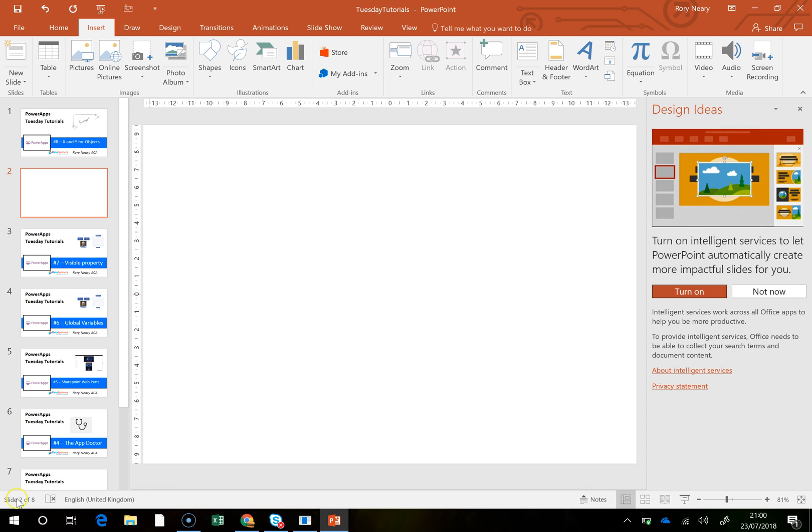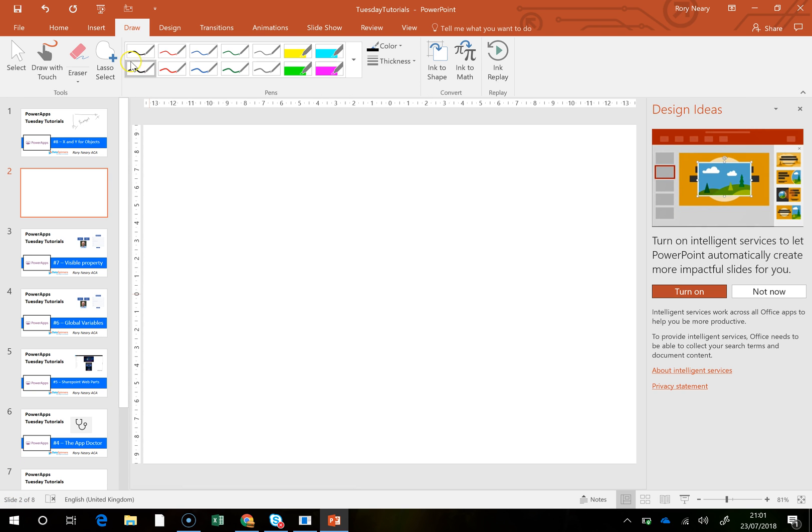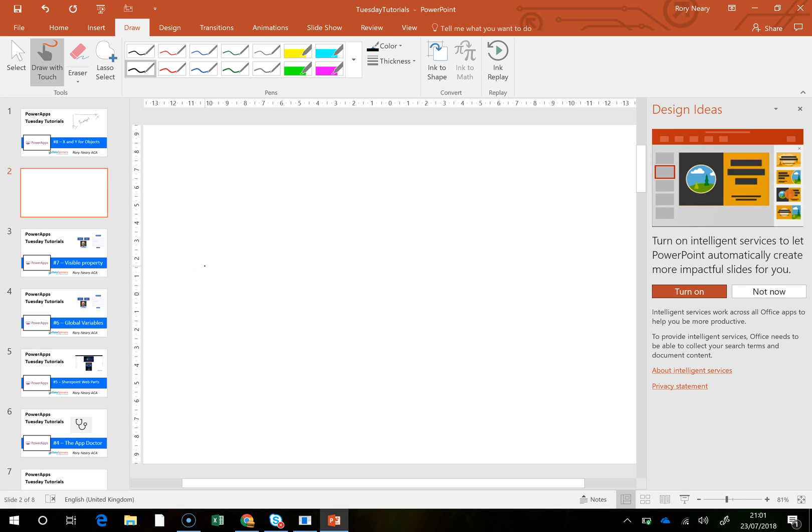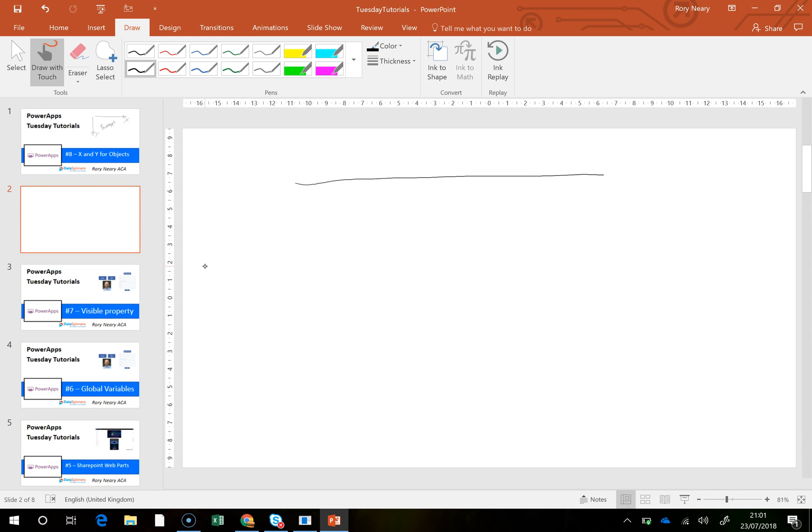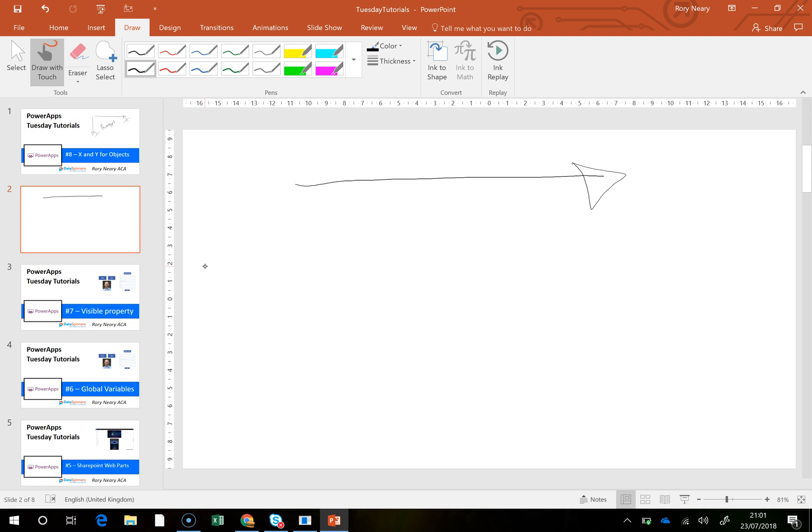So if we just draw on the board here then what we can see is that X behaves normally, that's fine, but Y is a bit different. Normally Y would be upwards and Y goes downwards.